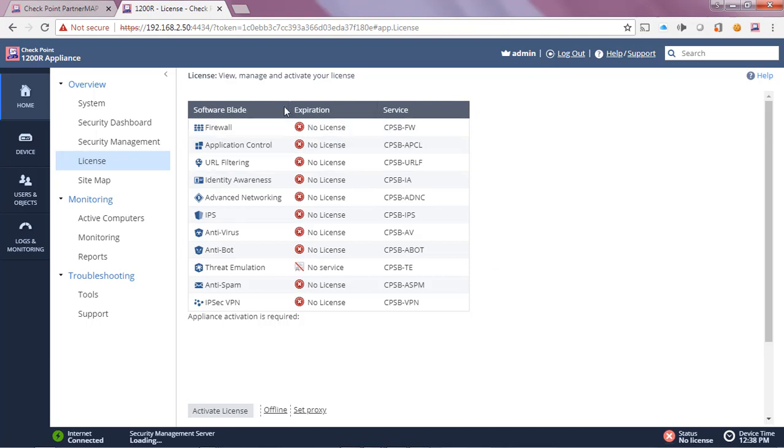What we'll go ahead and do is log on to our CheckPoint User Center Partner Map. To be able to generate your own license you need to be either a CheckPoint employee, a CheckPoint partner, or a CheckPoint customer with a valid user center account.